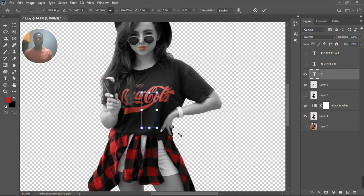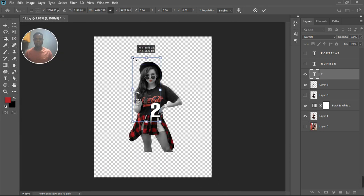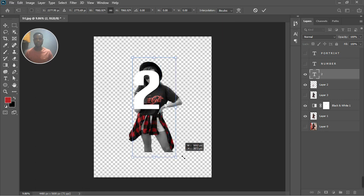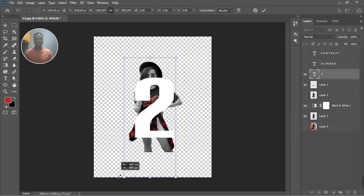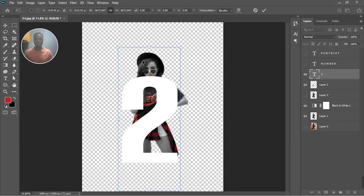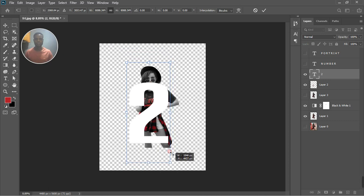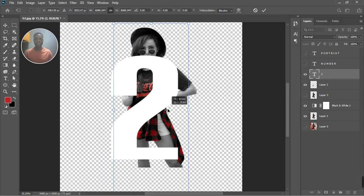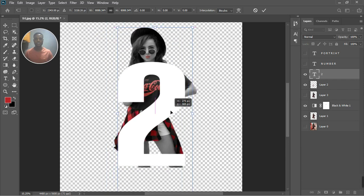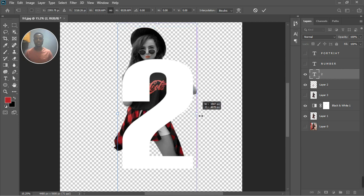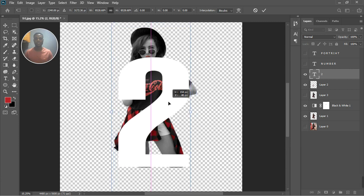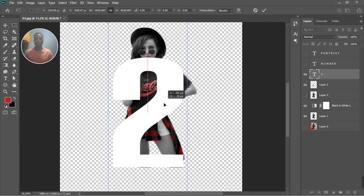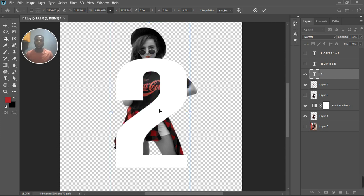Drag the text bigger — make it quite large so it fills the frame well. Let's zoom in and drag it until we have it centered in the middle of the image. You can still make it a bit bigger if needed, then drag to centralize it. Make sure it's at the center of the image.